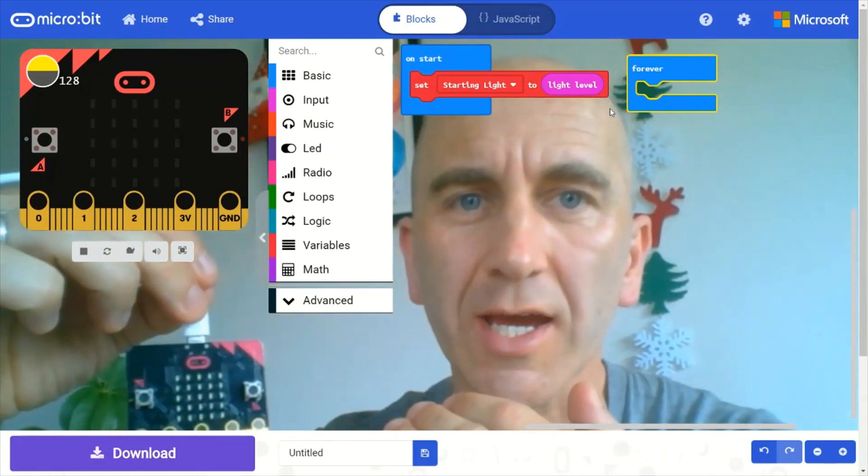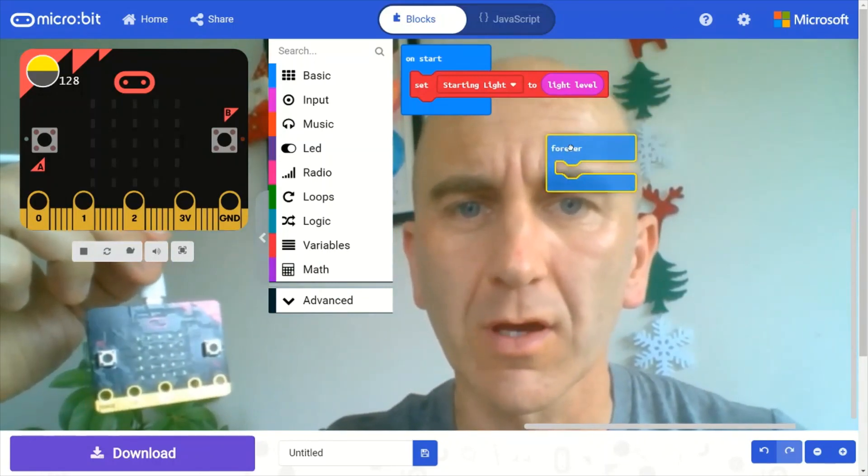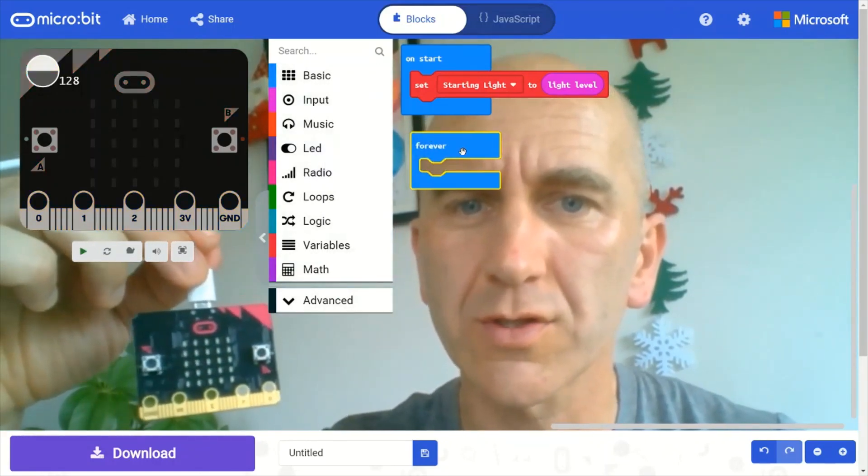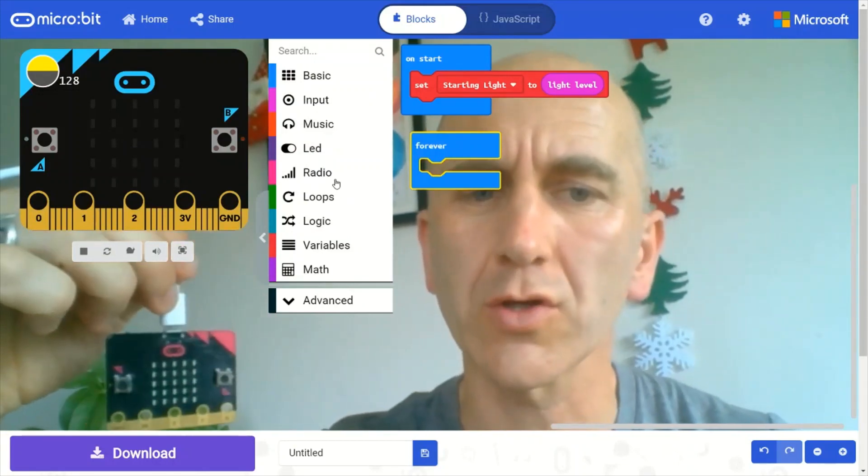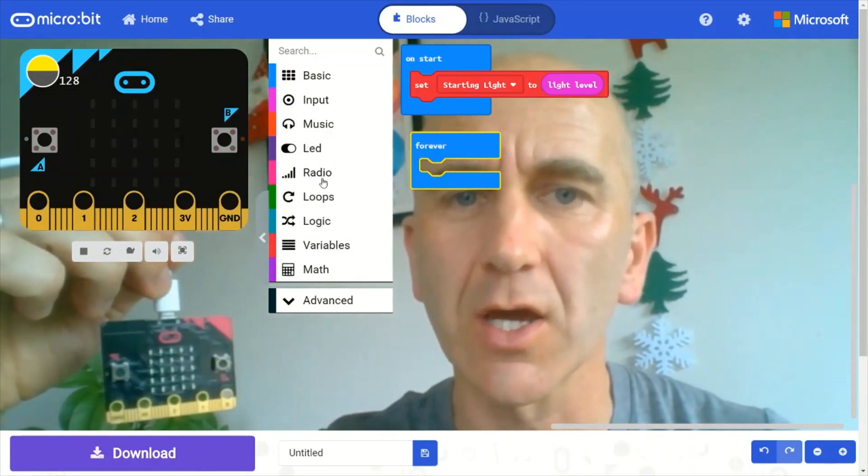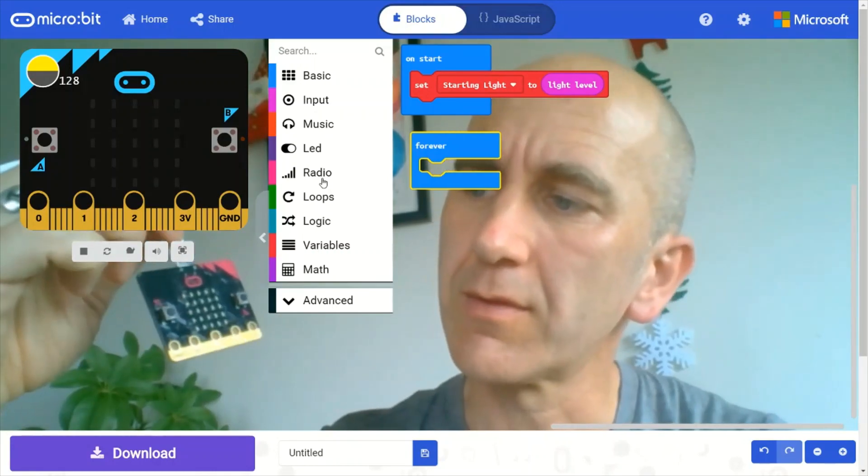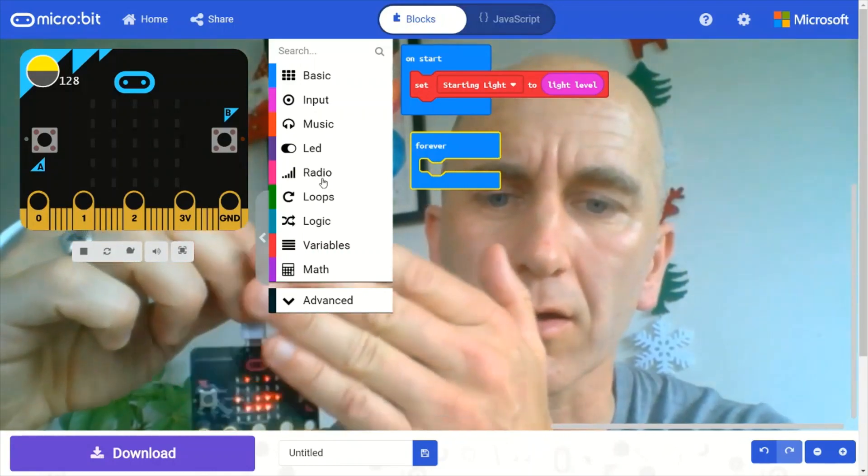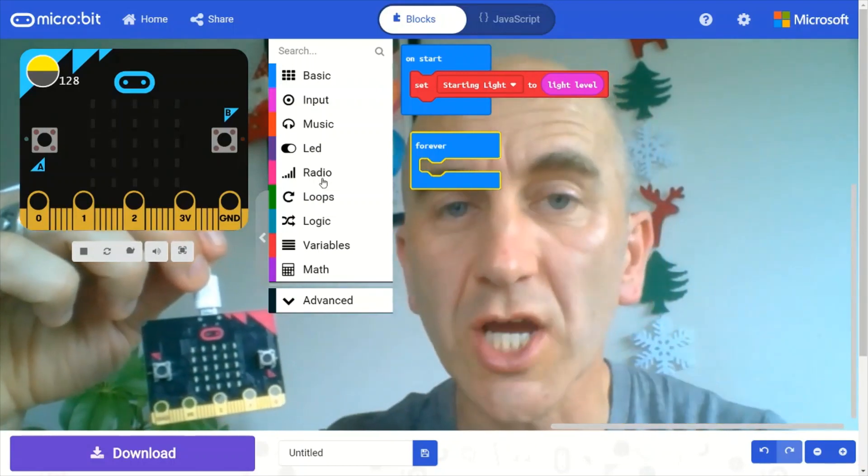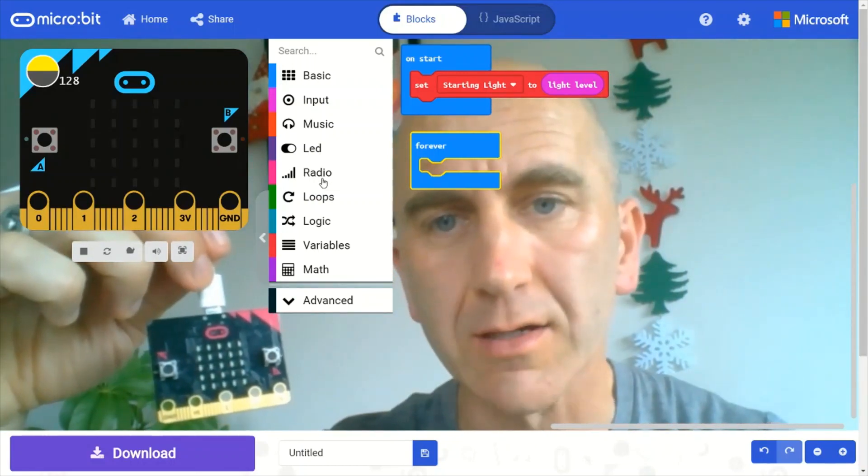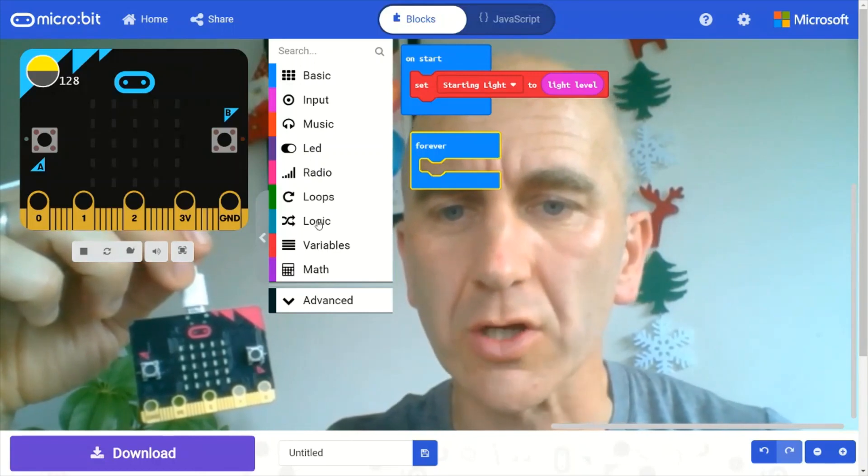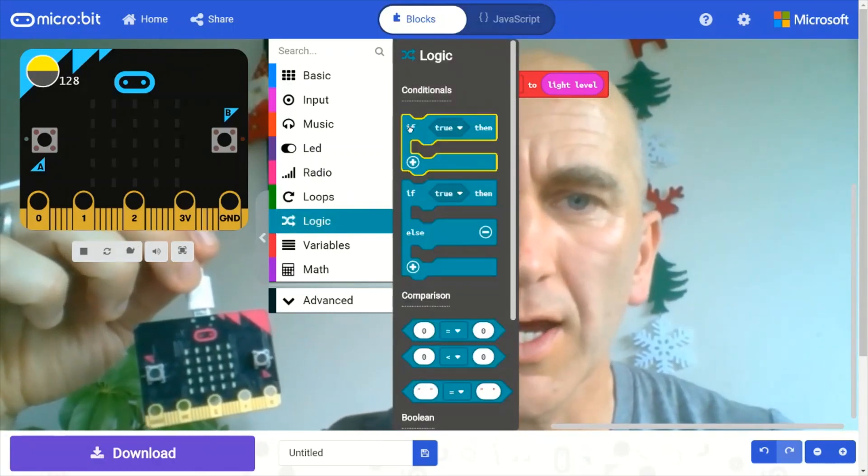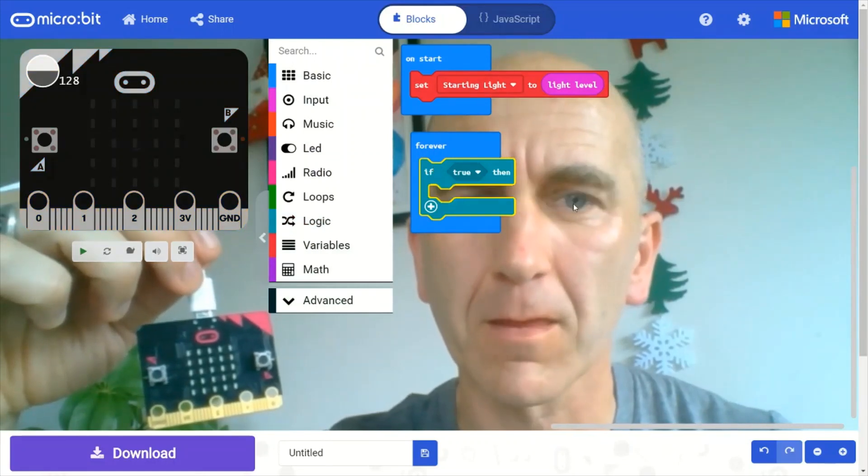The next thing to do is we are going to use a condition. We are going to do a check, a conditional check, to see whether the light level that we're currently using here is changing, whether it's getting darker. So we're going to go into the logic drawer and pull out one of these conditional statements and pop that in there.